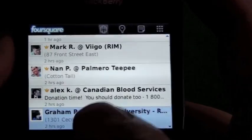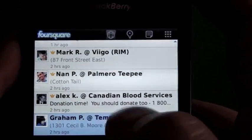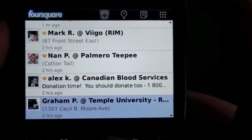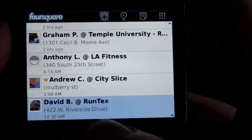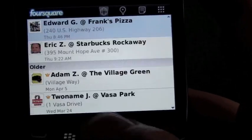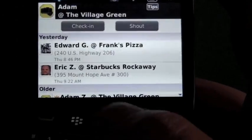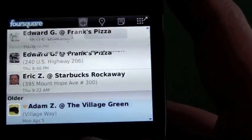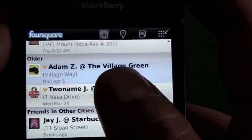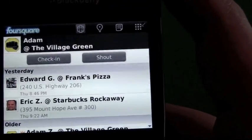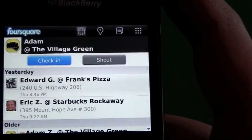We can see all my friends here — it shows you where they're at. The little crown next to a name shows that they're the mayor of that place. You get a mayorship by checking in a certain number of times, and you're the mayor of that location until somebody ousts you.